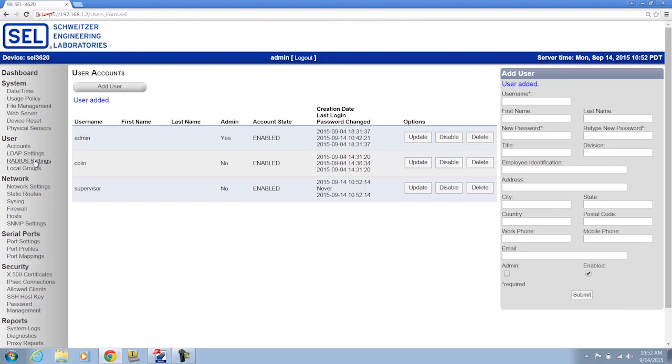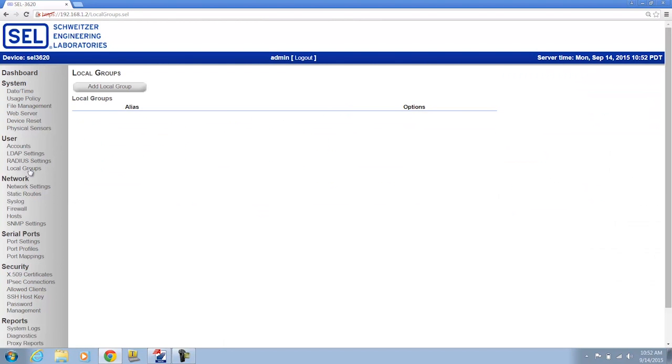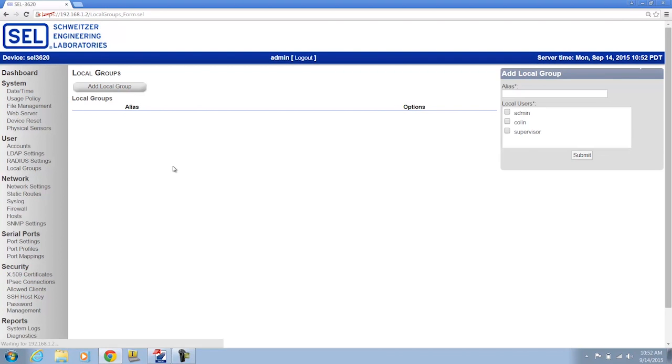I'm going to go to the local groups and this is where I create the actual supervisors group to which the supervisor user will be added as a member. So I'm going to click the add local group button and create a group called supervisors to which I will add my supervisor user.